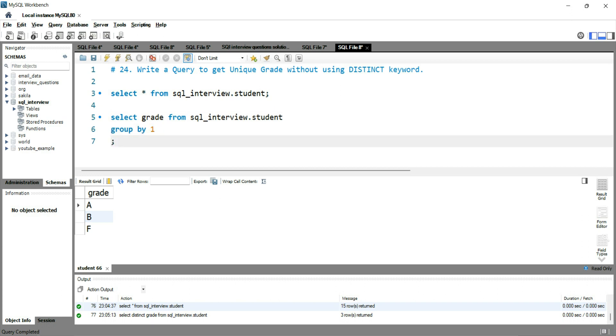And now if I run this, I'm getting the same output, the uniqueness at a column level.